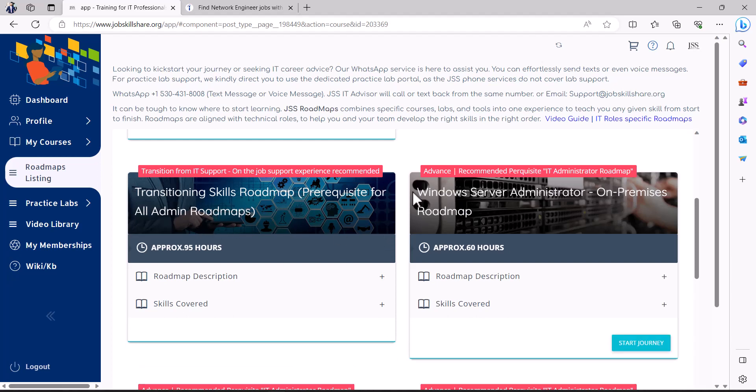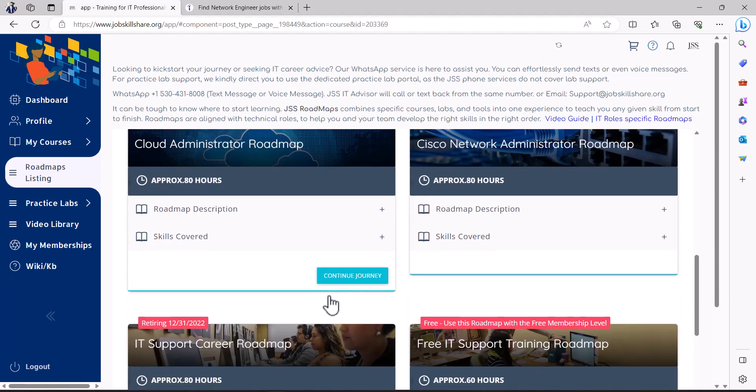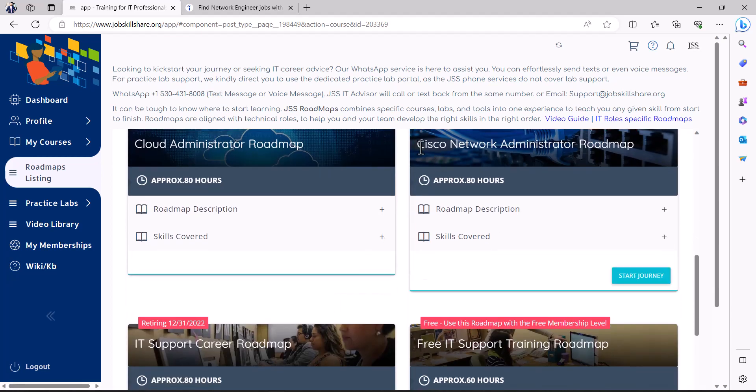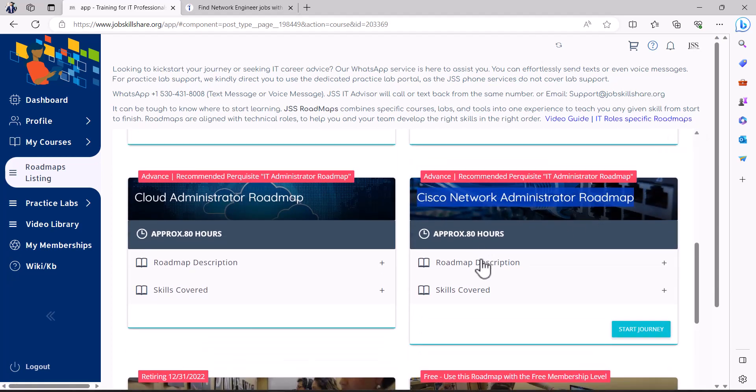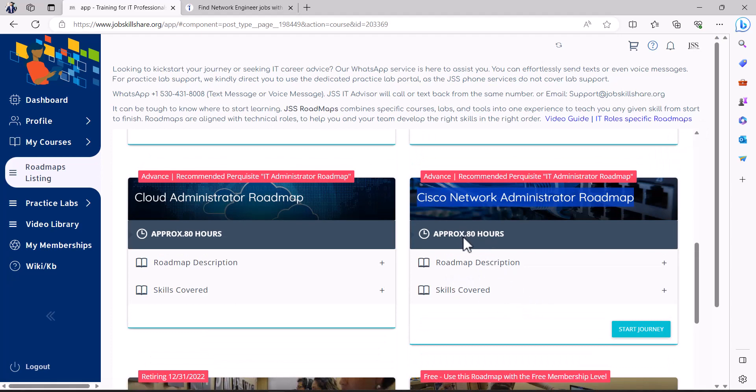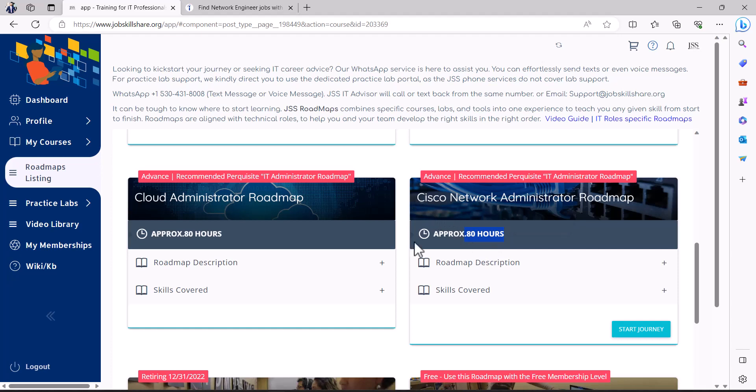If you want to go for servers you will pick this one or if you want to go for Cisco specific networking, more like a deep level networking skills, a very long course, more than 80 hours worth of labs, you're going to start from here then.